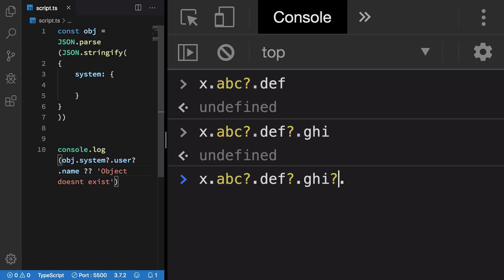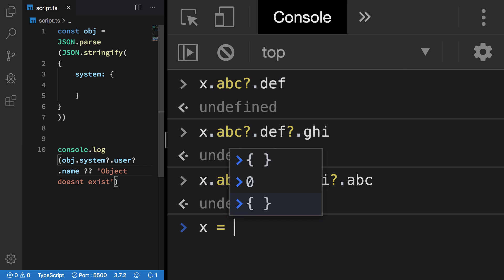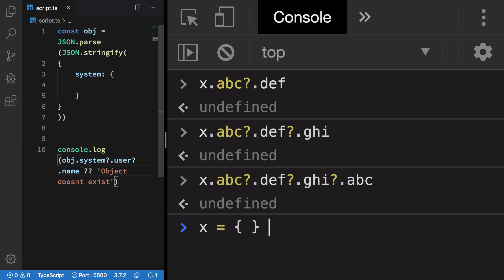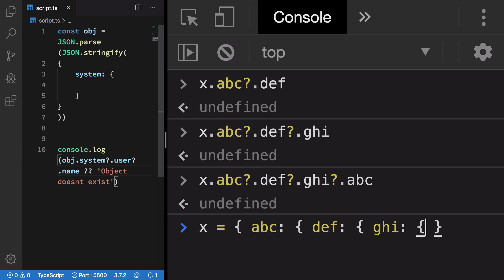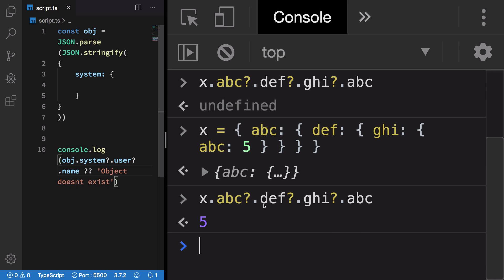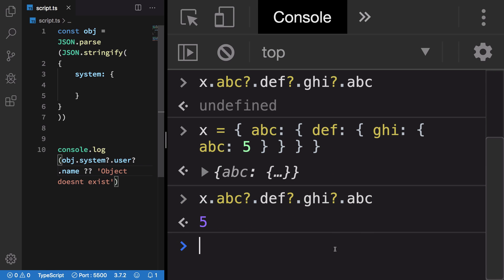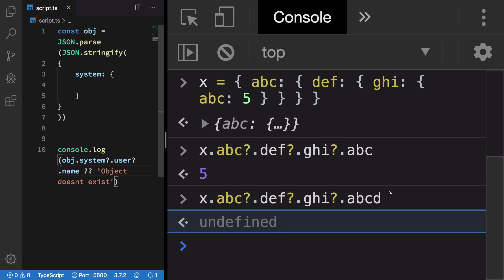You can see that I can just go ahead and go down the tree as much as I want. X.abc?.def?.e, something like this. I can see that the object is empty. However, if I go ahead and define ghi.abc and let's say this is 5, now if I run this you see we get 5. If I run a property which is not available again, I get undefined because here's where the undefined value was returned.